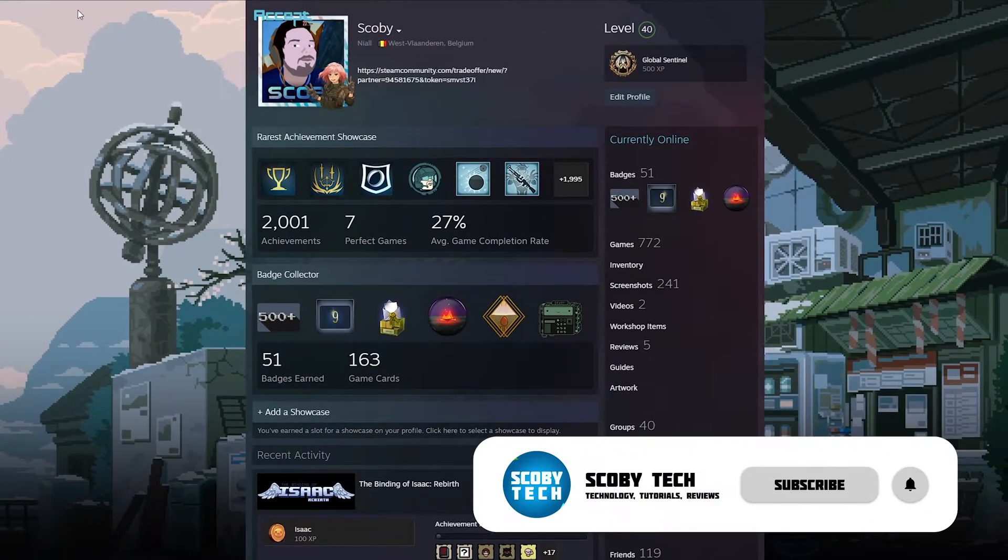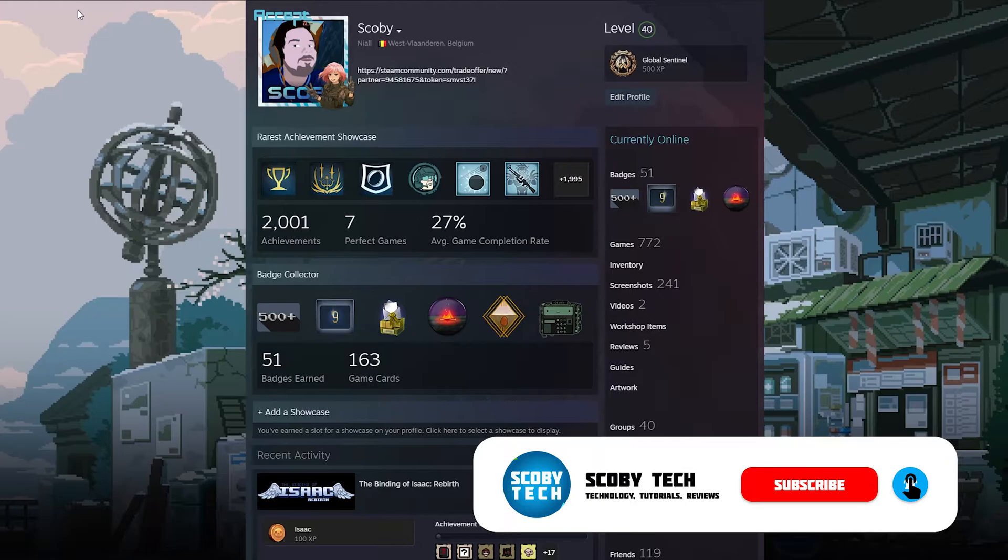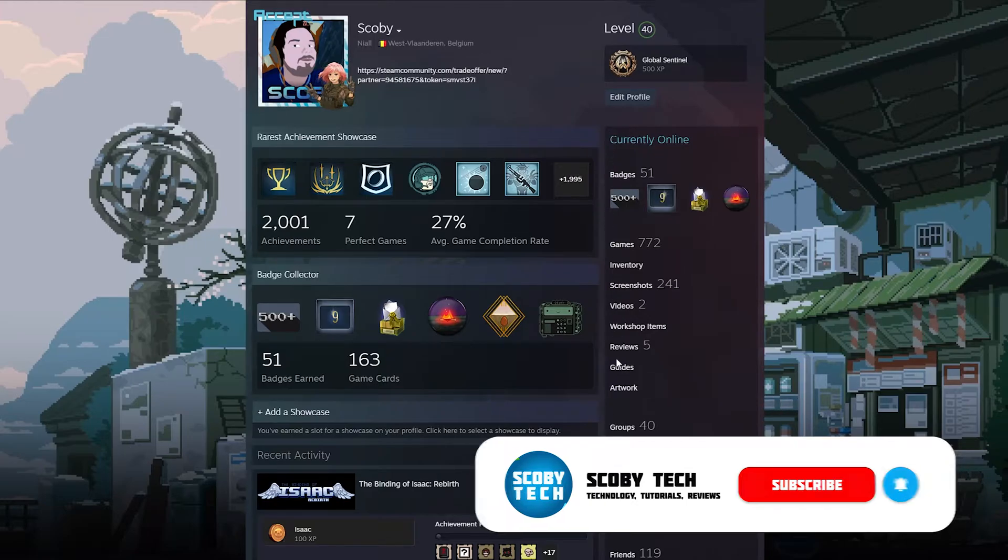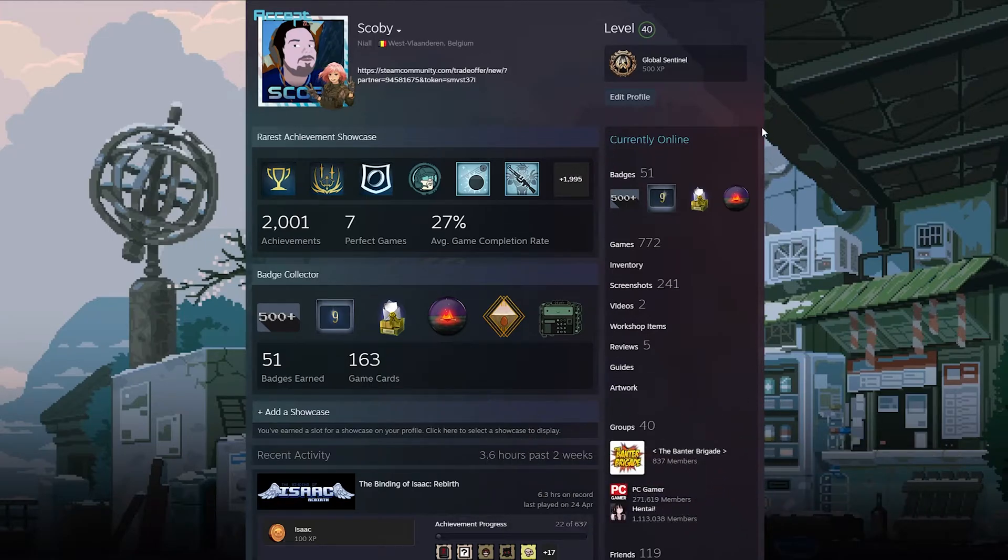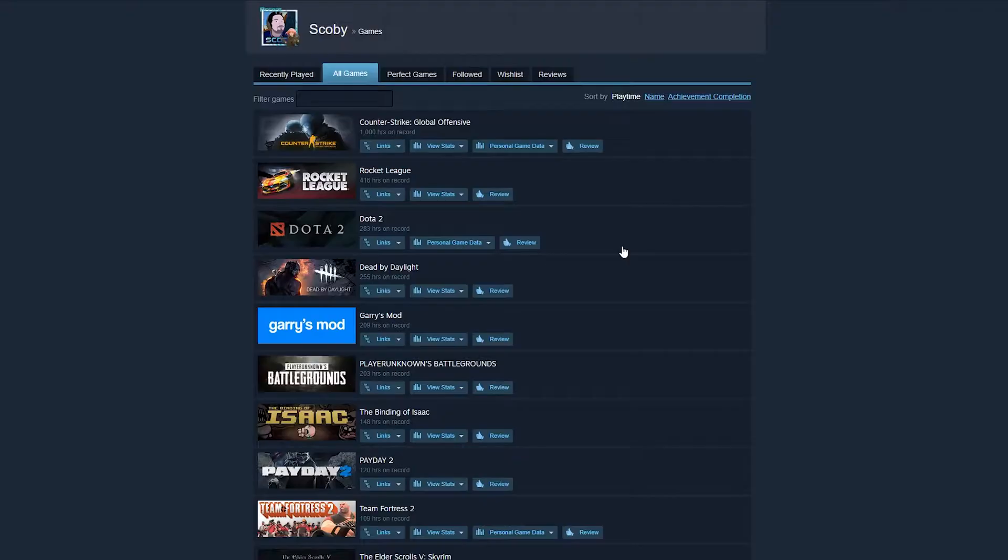Once our profile opens up we should be able to see all different information about our account. What we're going to be doing is looking for the right section right here. We're going to be looking for the games menu item. We need to click this open and here we'll be brought to a list of all of our current games on Steam.